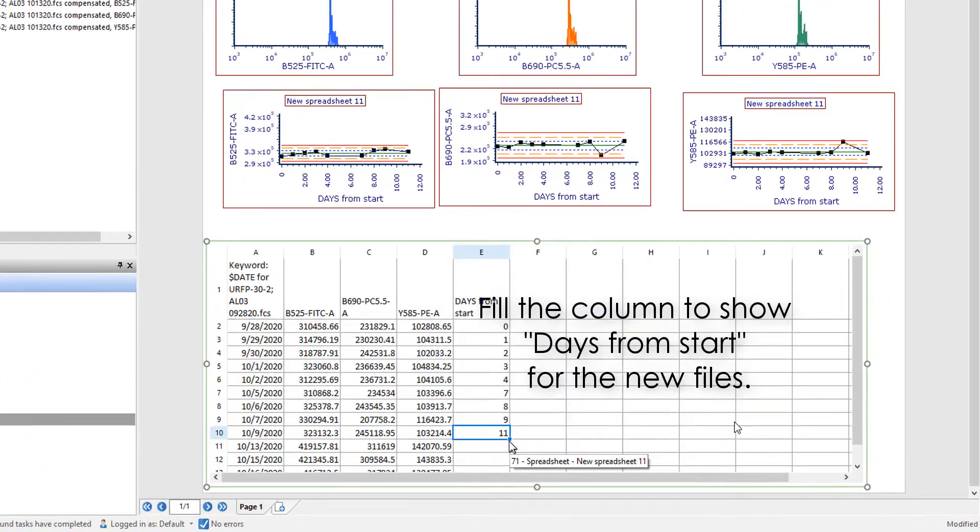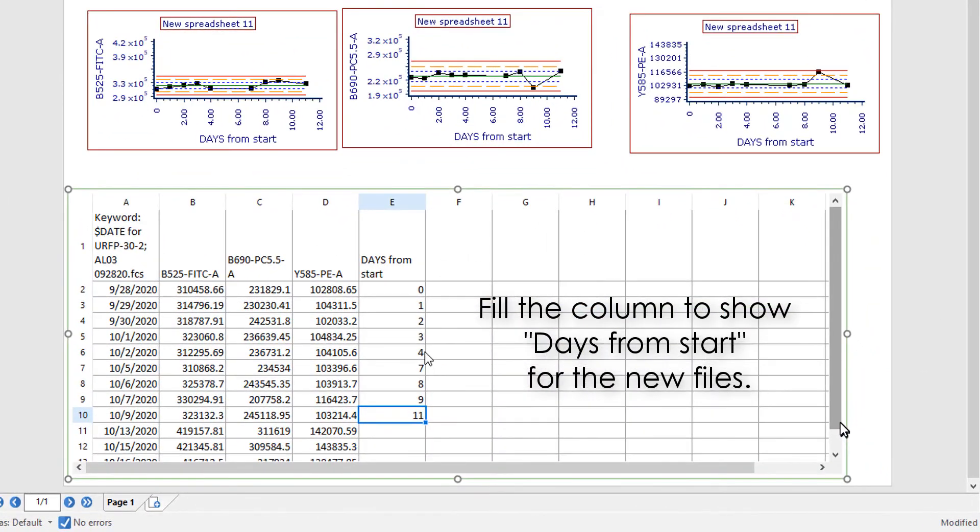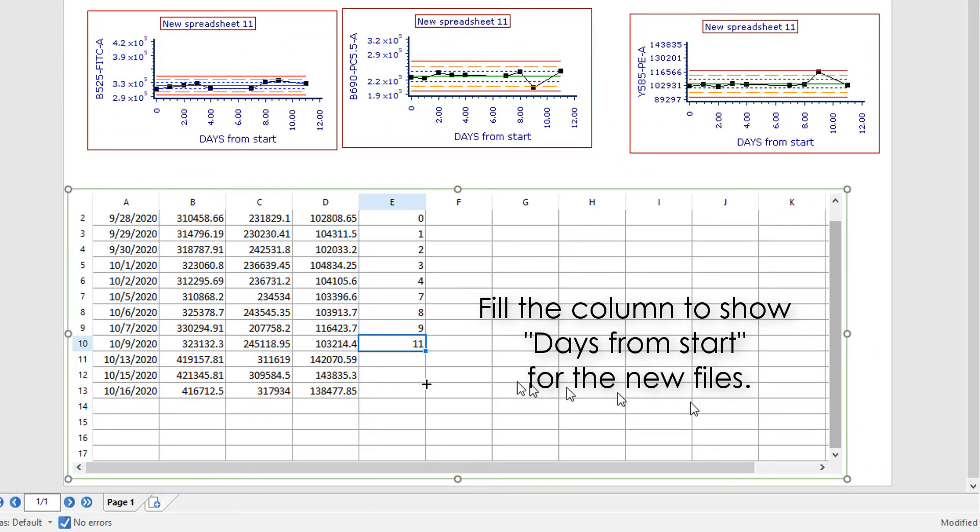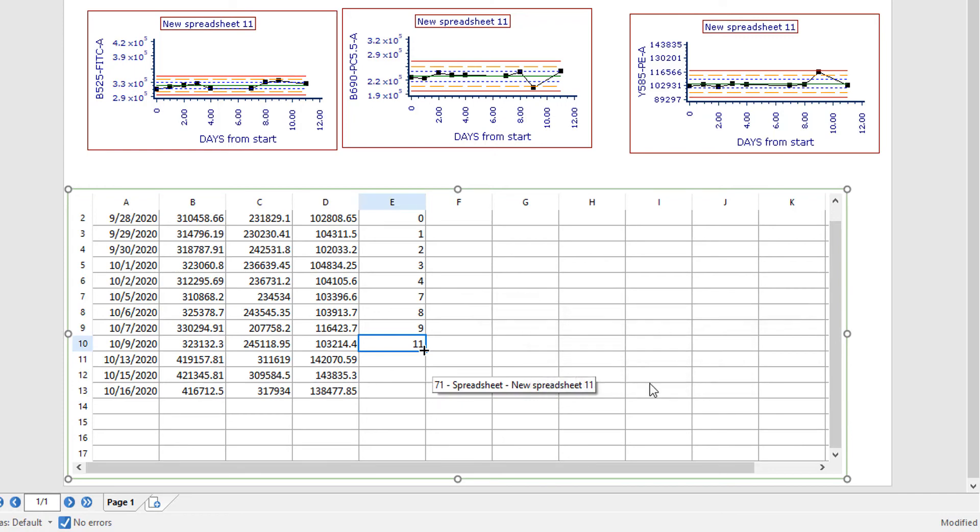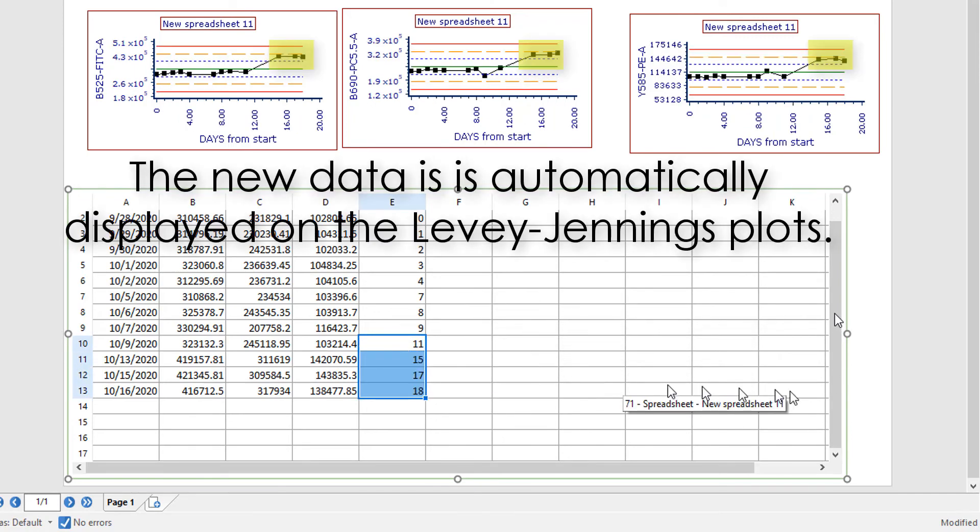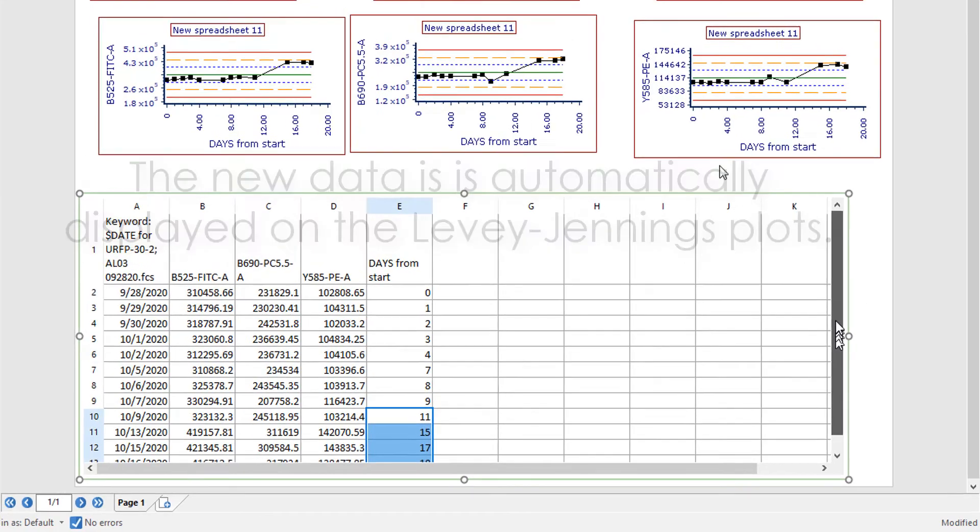Do a column fill in the Days from Start column for the subsequent data files. The QC data for the new dates is automatically displayed on the Levey-Jennings plots.